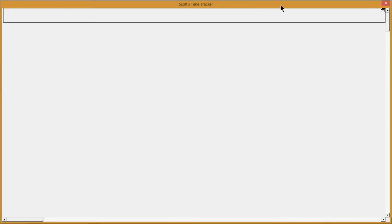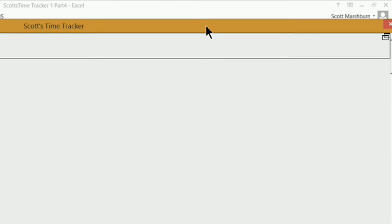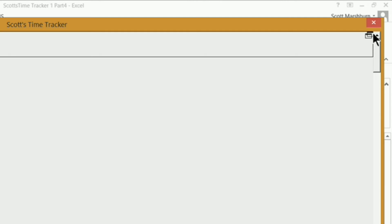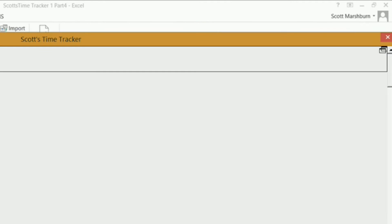This is the user form that we're making for our interface and application. In the last video, Part 4, I showed you how to make this image and put it in the upper right-hand corner of our toolbar. Today we're going to be putting in the other two images for our minimize and our maximize — this is our restore down button. I've already made up all these images for you and you can download those by clicking the links in this video's description.